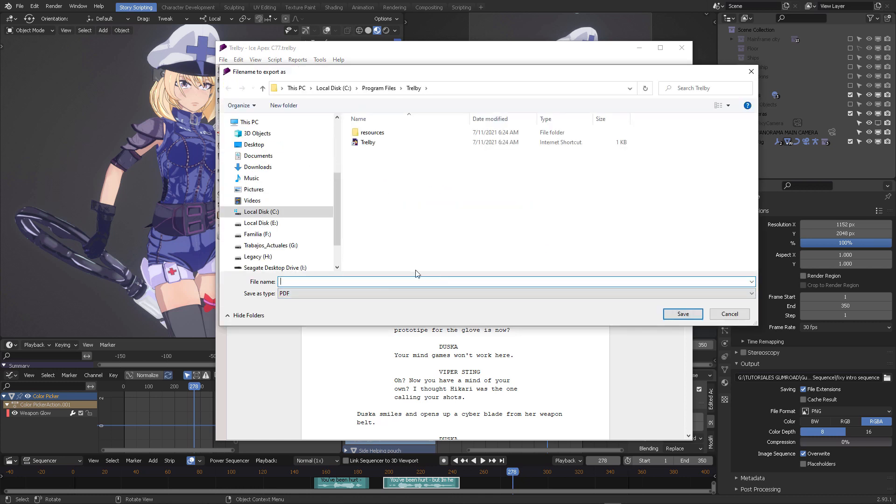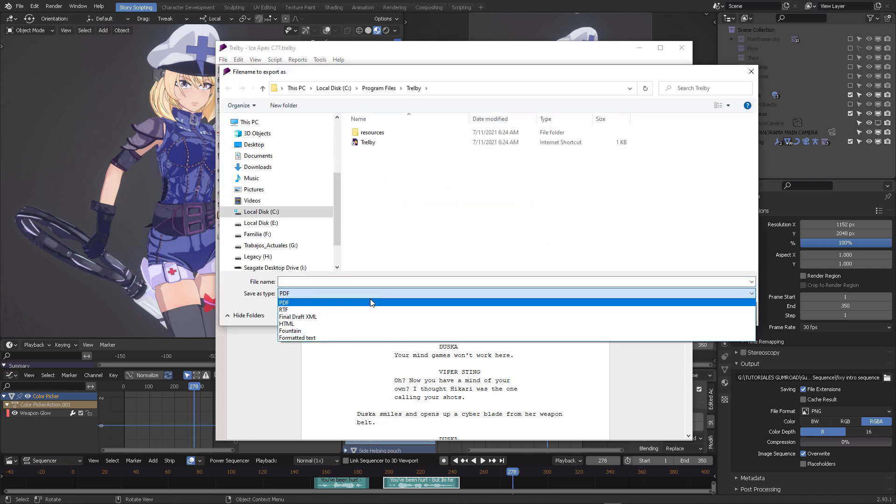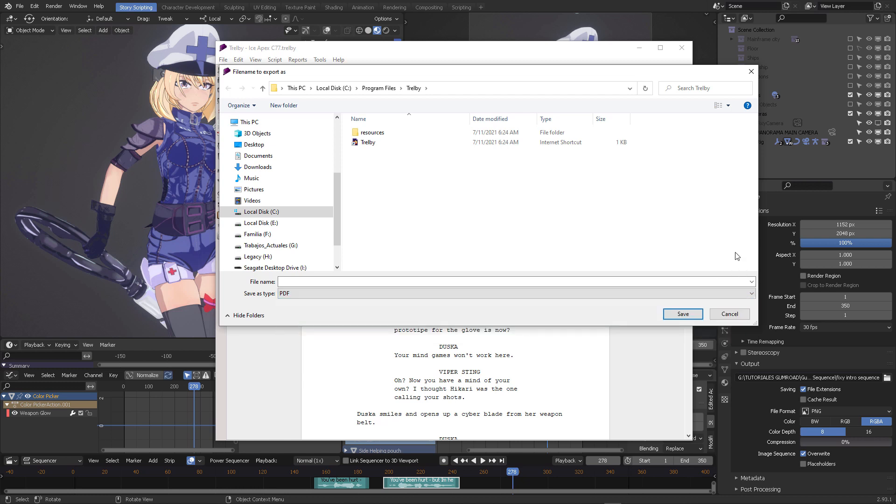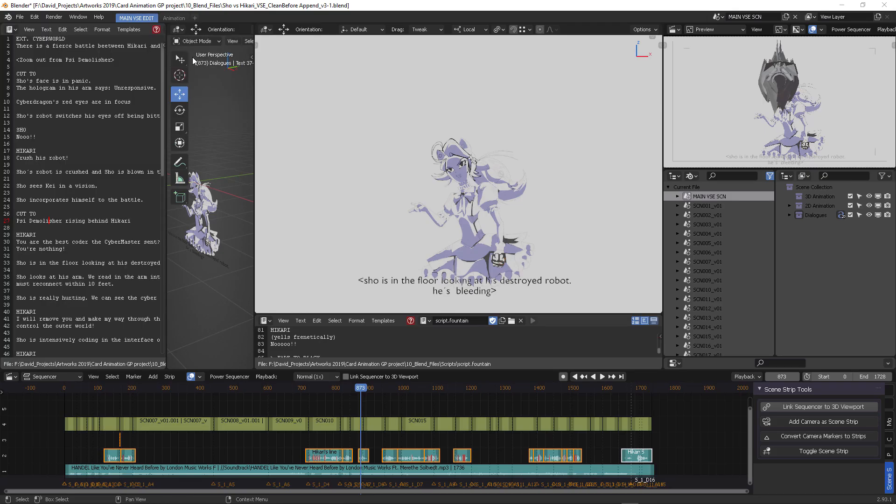I didn't know that. If you come here you can export fountain format, and that fountain format can be re-imported into Blender.